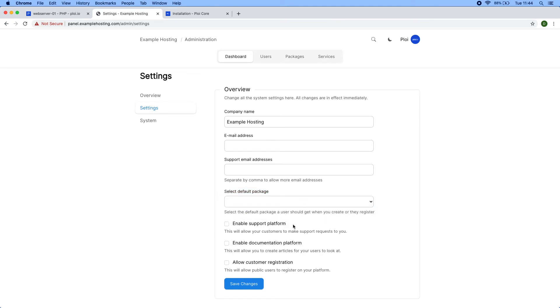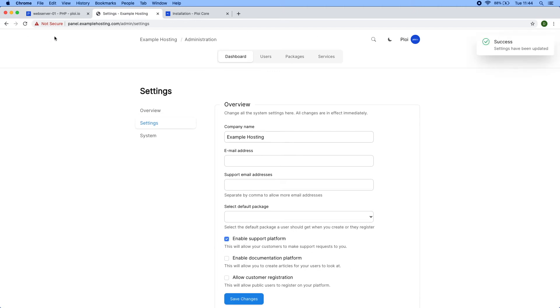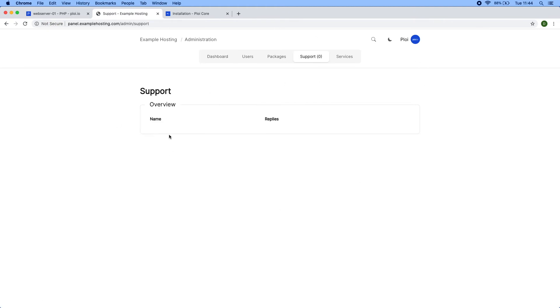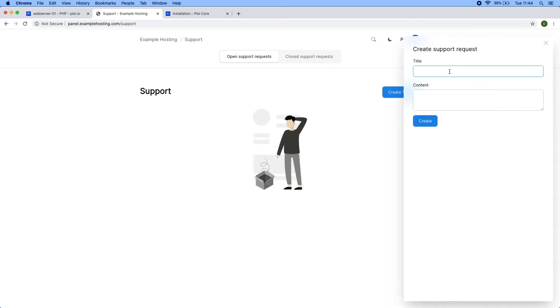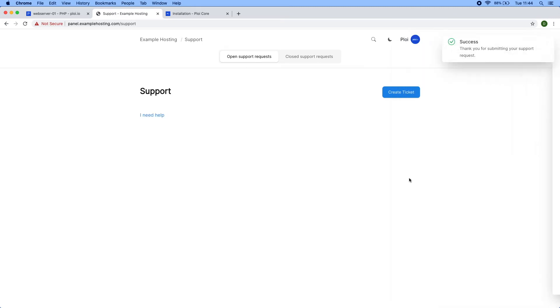Here you can enable the support platform to allow users to submit tickets to you. I've just enabled it and you can see you get a support platform. I can go to support, create a ticket, say I need help. There we go, it has been submitted. Now let's check the administration.